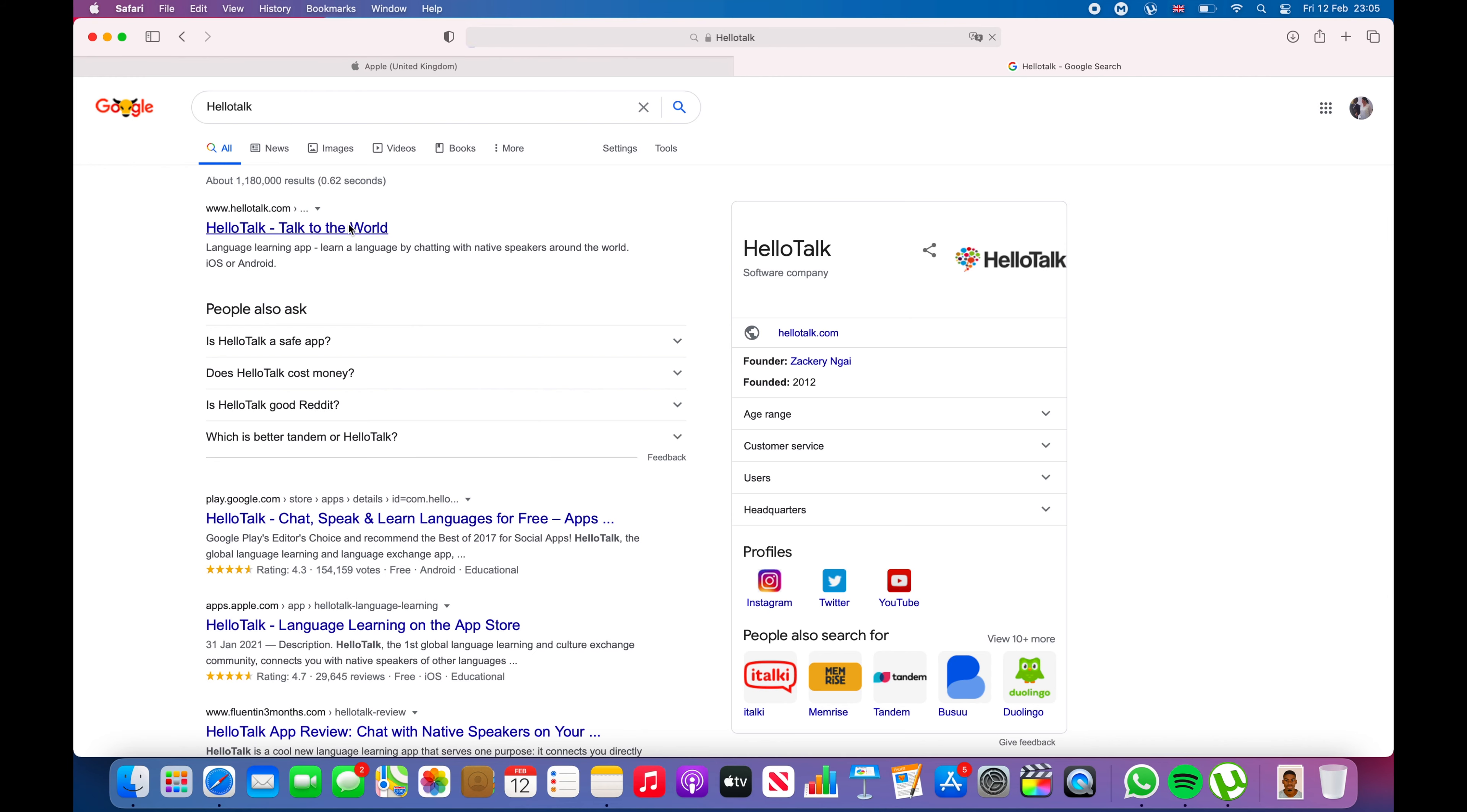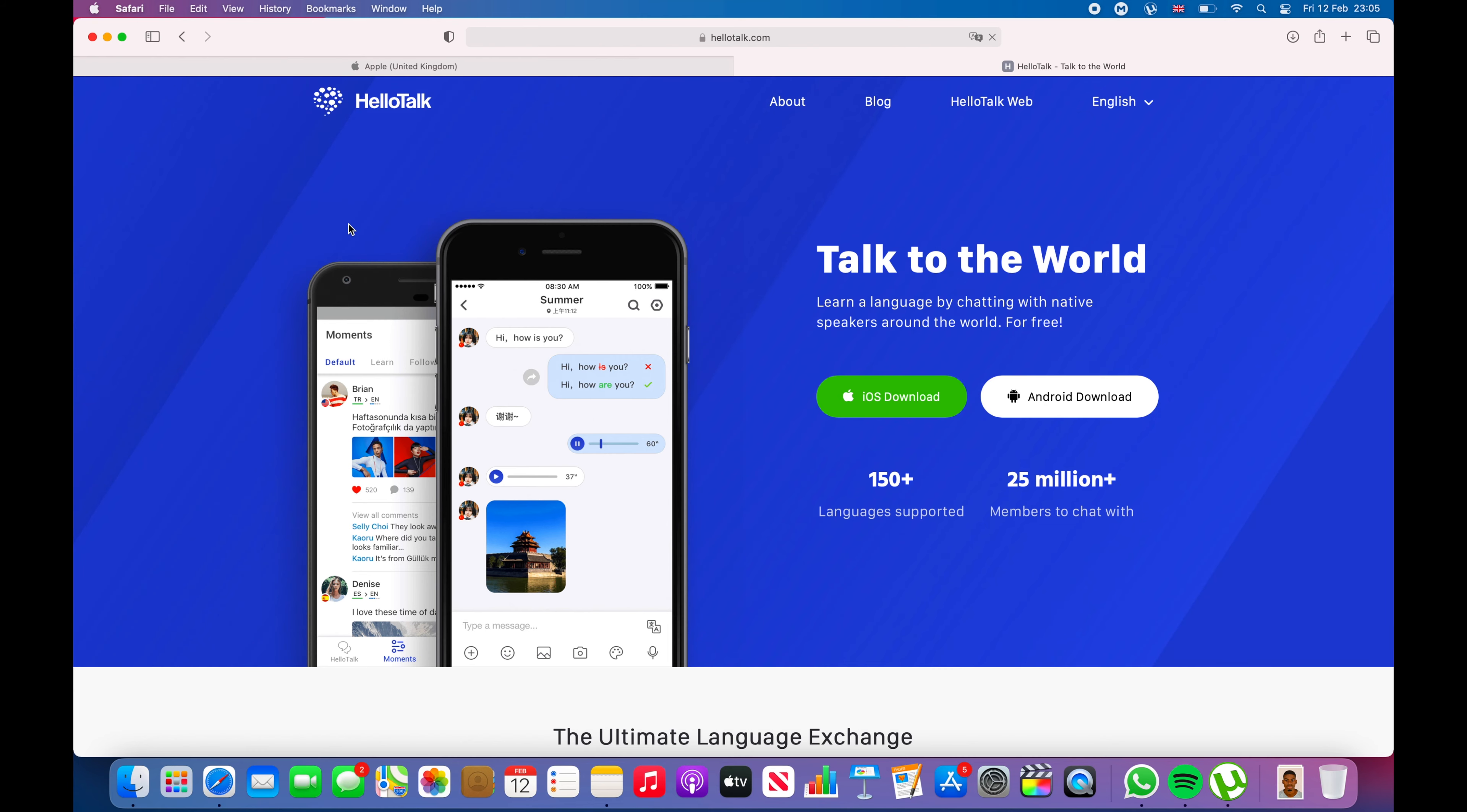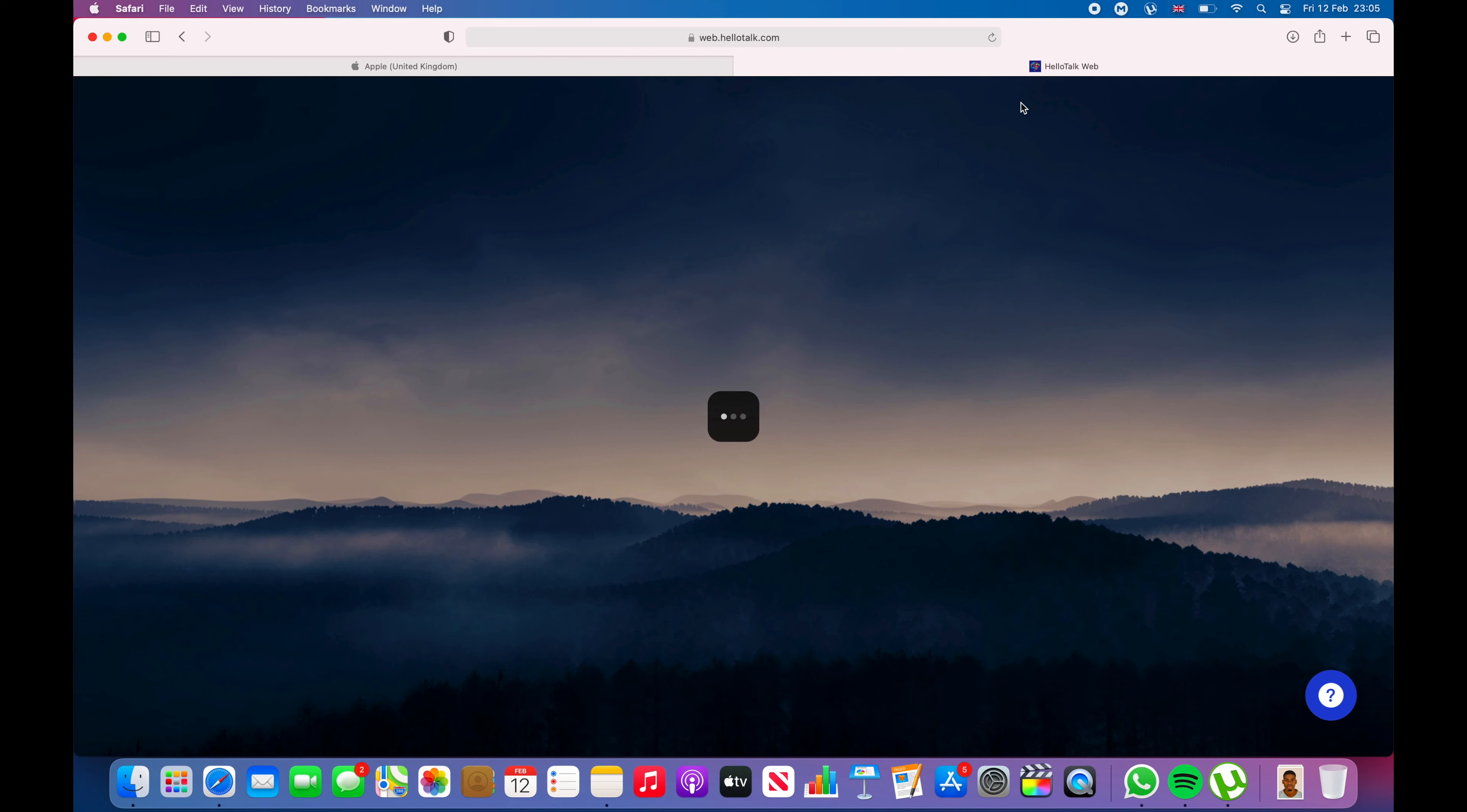Let me show you how that works. If you go to HelloTalk web, that's what you want to do.